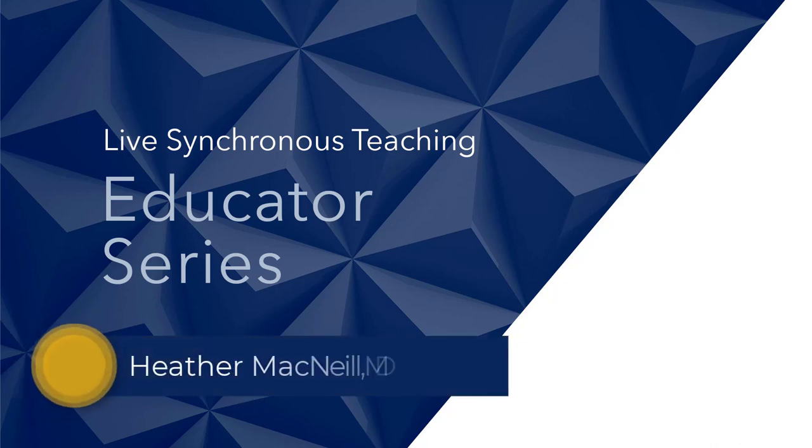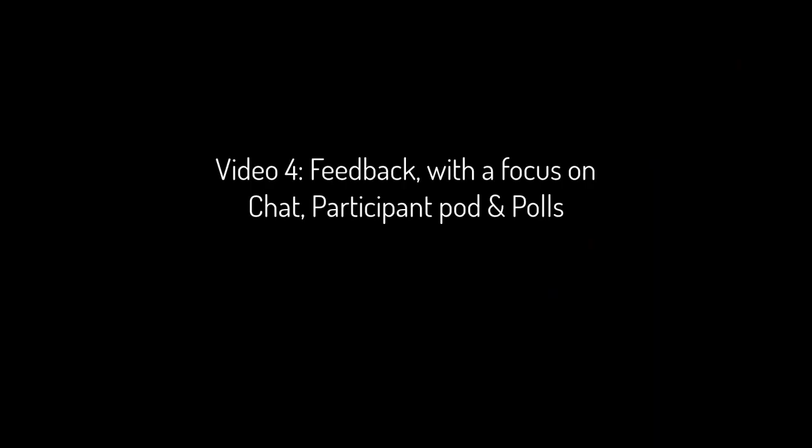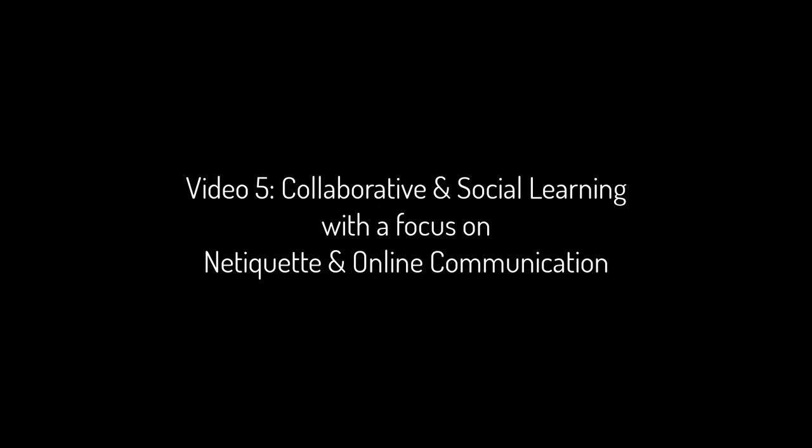Welcome to the fifth video on teaching in a synchronous environment. In the last video, we covered the following. In this video, we'll cover collaborative and social learning with a focus on netiquette and online communication.